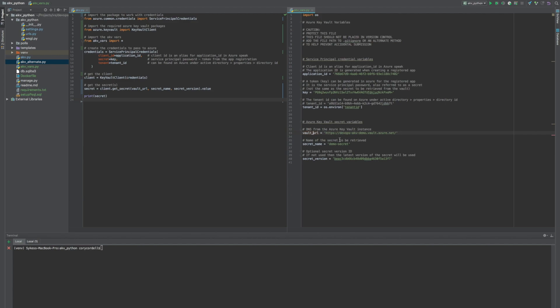Realistically there will be multiple secrets that need to be pulled down. This secret name is the name of the secret. It matches the name that's given to the secret in the vault so it knows what to pull.